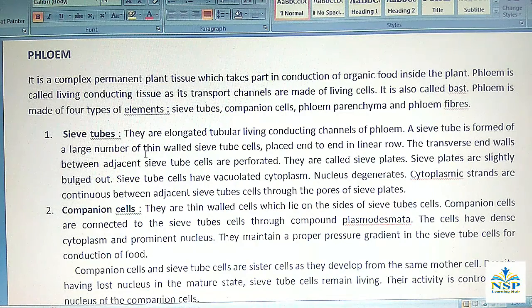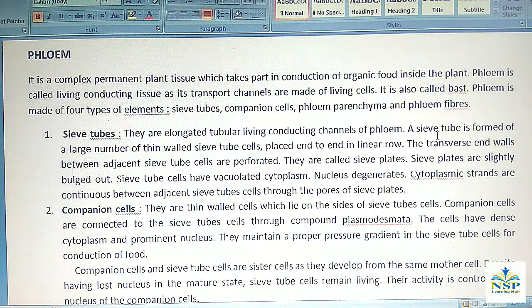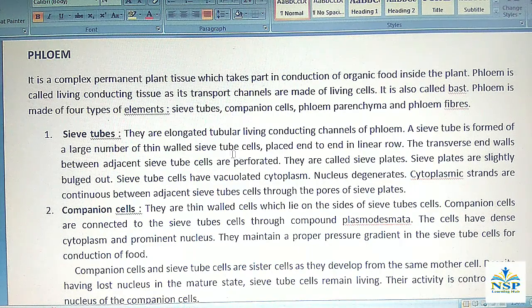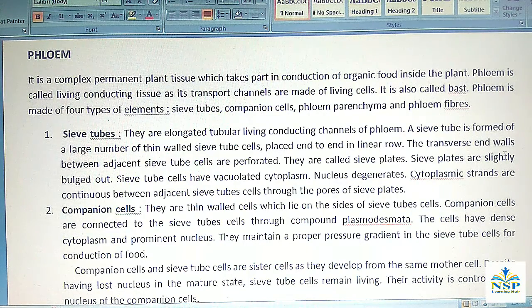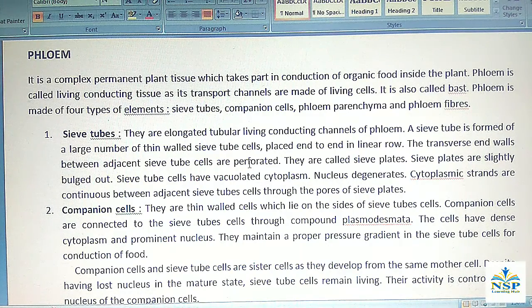1. Sieve tubes: They are elongated tubular living conducting channels of phloem. A sieve tube is formed of a large number of thin-walled sieve tube cells placed end-to-end in a linear row. The transverse end walls between adjacent sieve tube cells are perforated. They are called sieve plates.